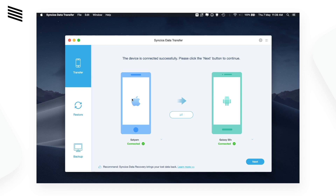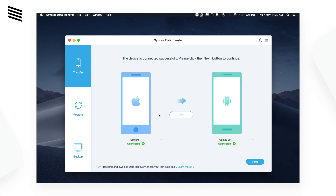You know how tedious the process of transferring data between Android and iOS devices is. Sync iOS data transfer is a tool which you can use to transfer files between your Android and iOS devices.